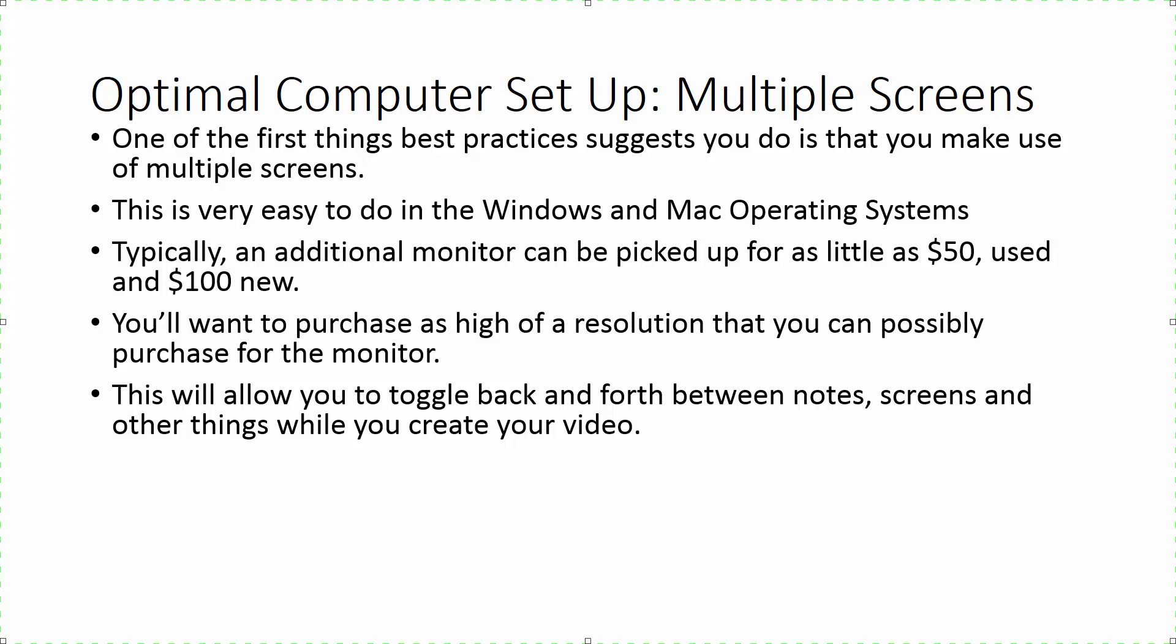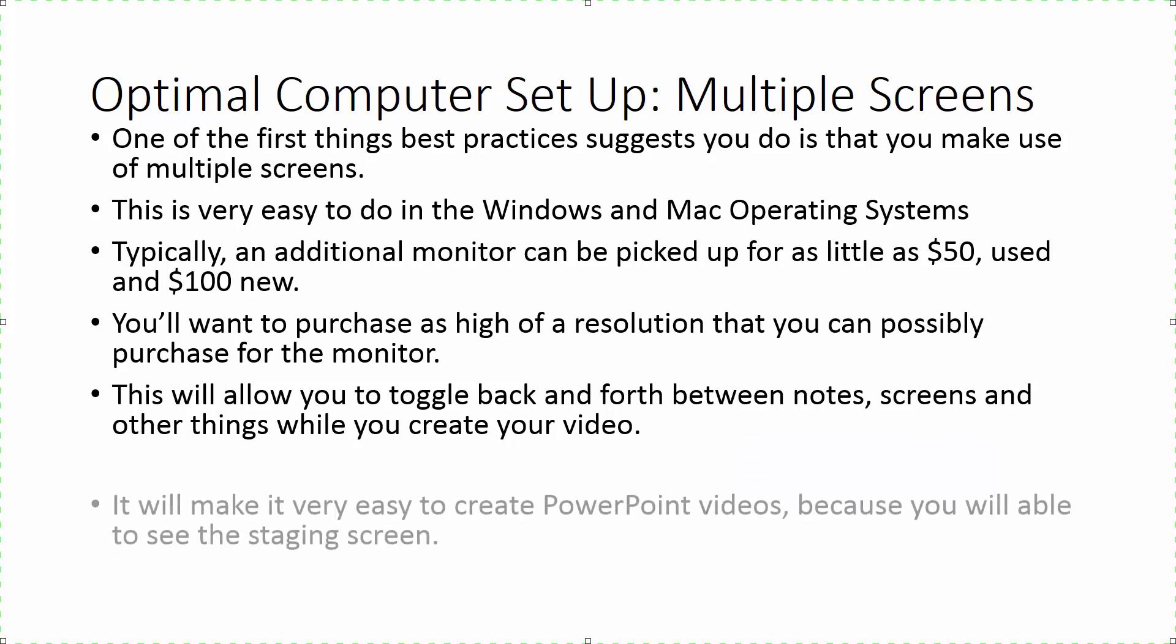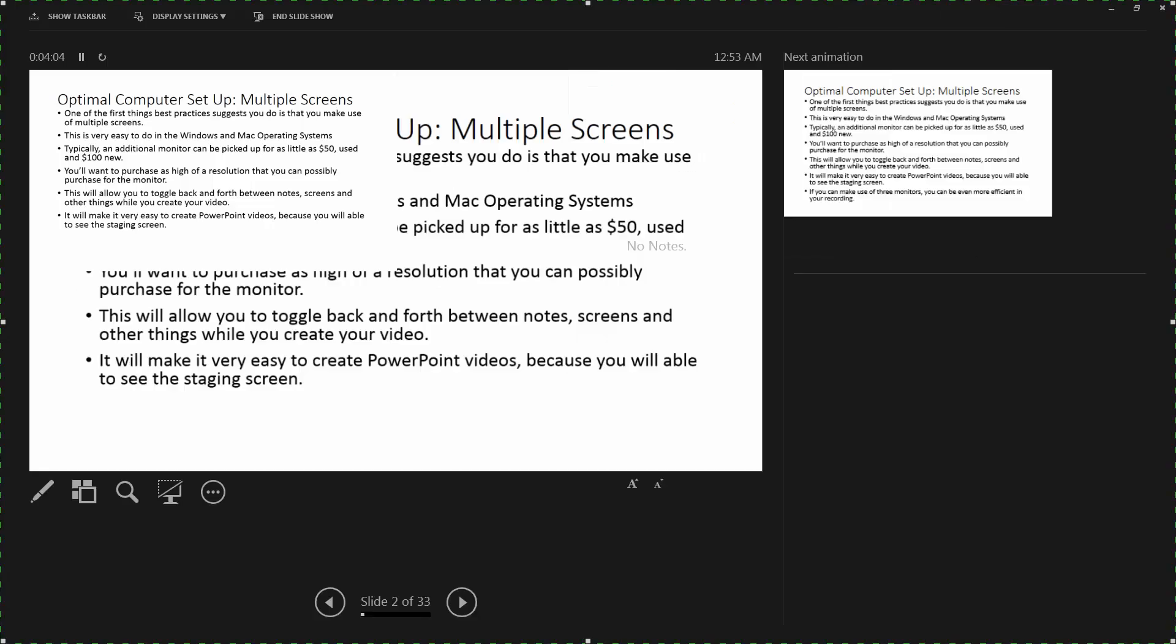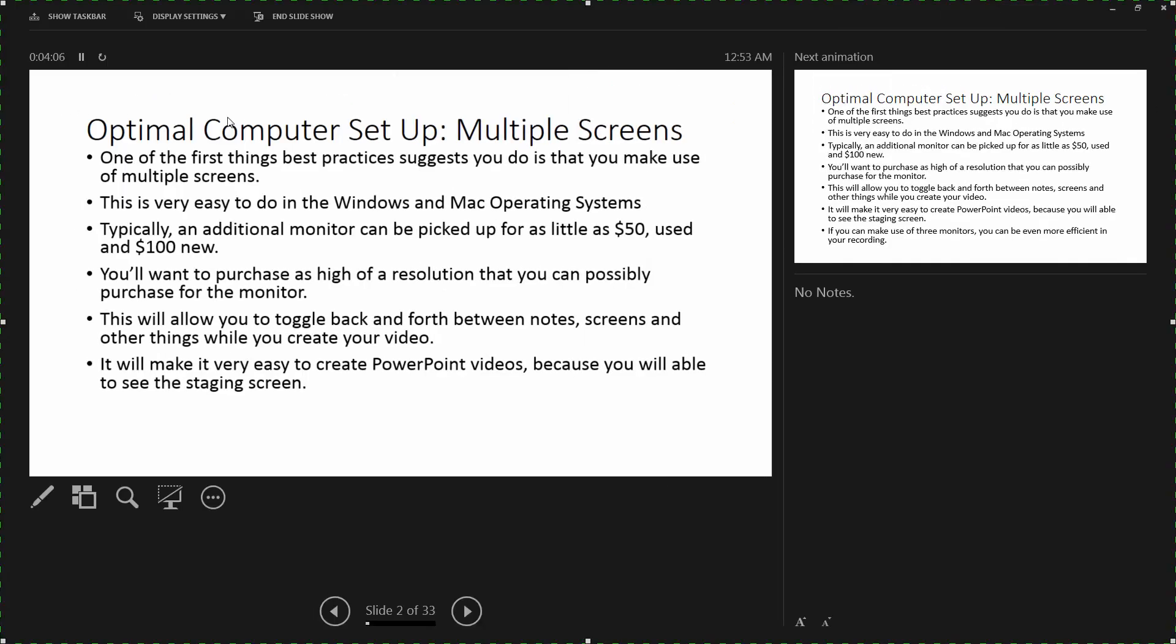It's going to make it very easy for you to be able to do PowerPoint videos. One of the things you have probably noticed, maybe in one of the previous videos in the basic course, is that you can switch back and forth between the presenter view as well as the display view.